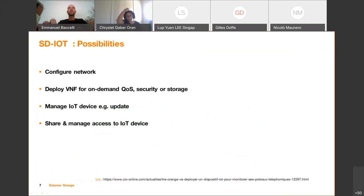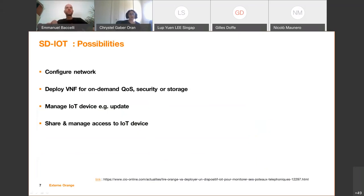To summarize the possibilities with SD-IoT: you can configure the network and deploy virtual network functions for on-demand quality of service, security, or storage services; manage IoT devices through updates and restarts; and also share and manage access to IoT devices by putting access control in place.